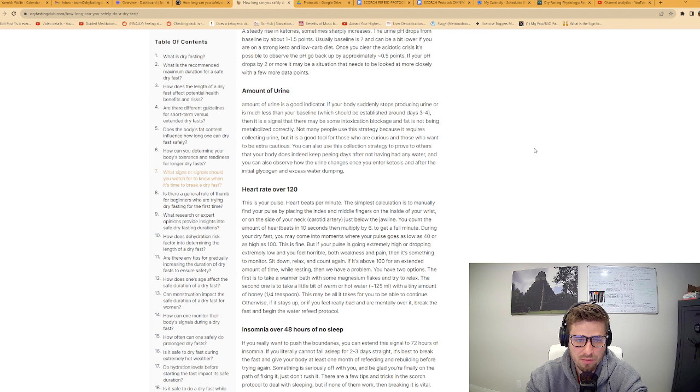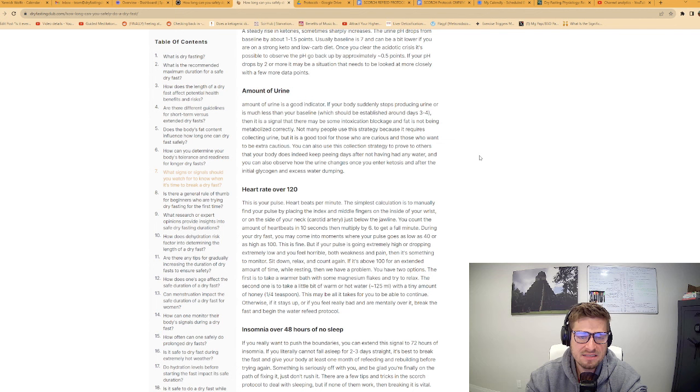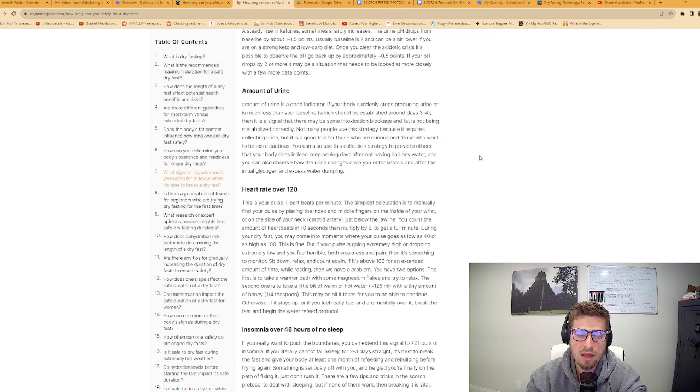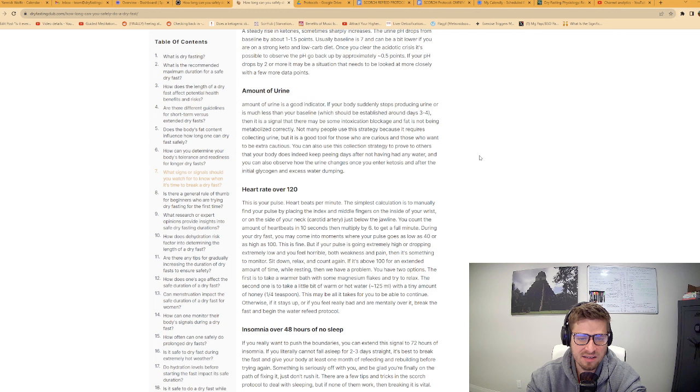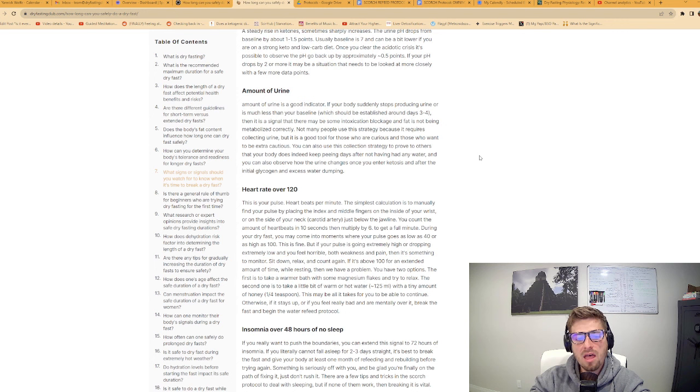A third sign is the amount of urine. If you're collecting your urine during a dry fast, the amount of urine can be a good indicator. If your body suddenly stops producing urine or is much less than your baseline, which should be established around day three of a dry fast, then it is a signal that there may be some intoxication blockage and fat is not being metabolized correctly.